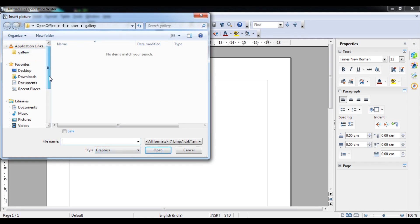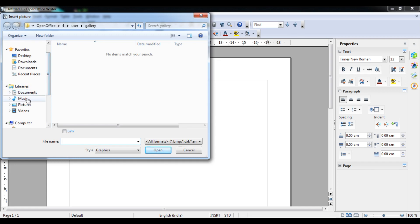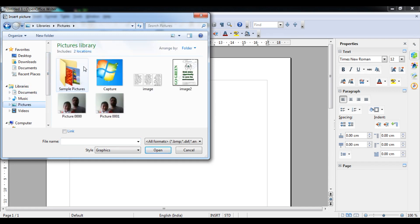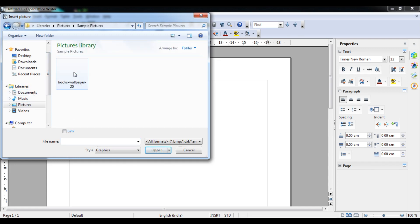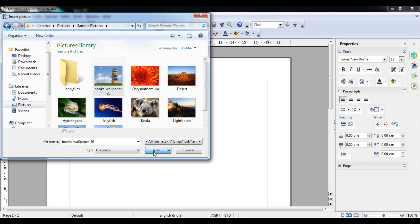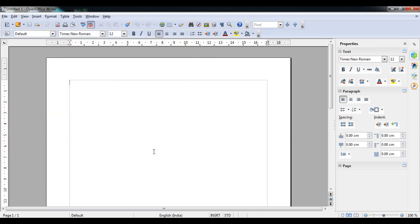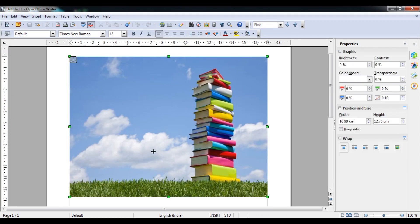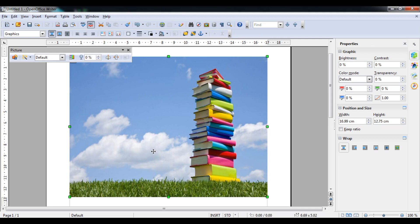Go to the Pictures option inside the gallery and select one of the pictures that you like. For example, selecting this one — now you can see the picture has come. Along with inserting the picture, you can see this particular picture bar has appeared, through which everything is available.